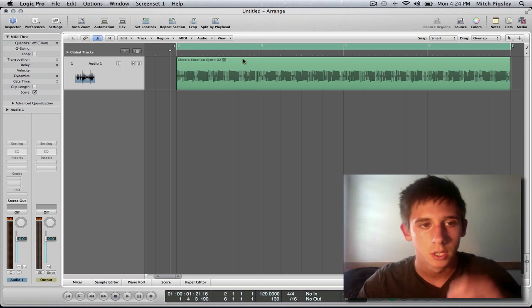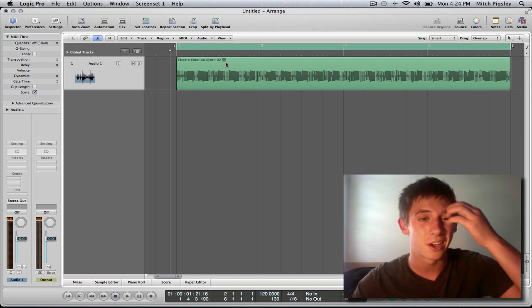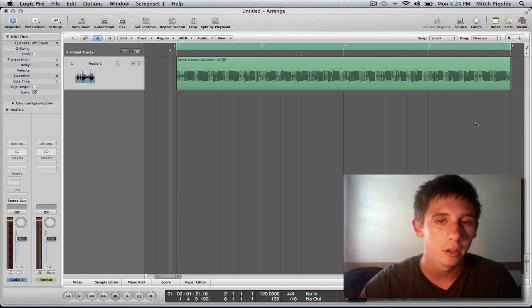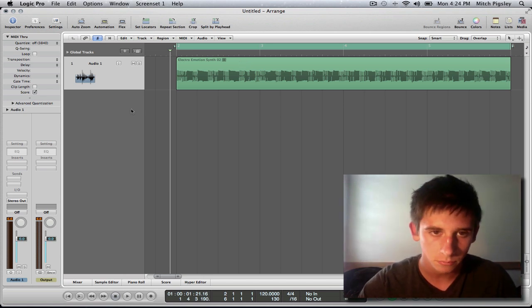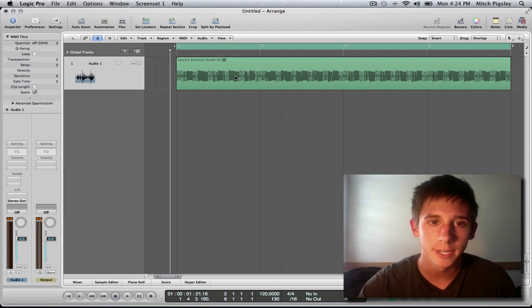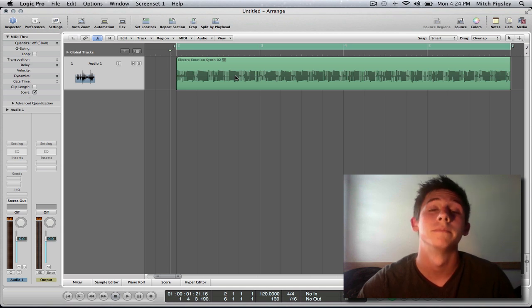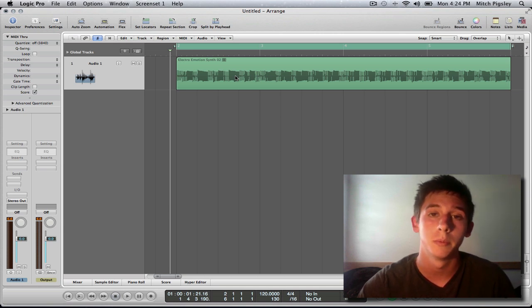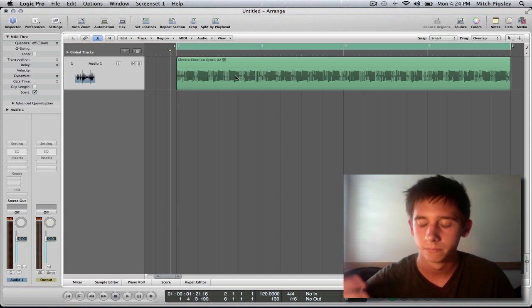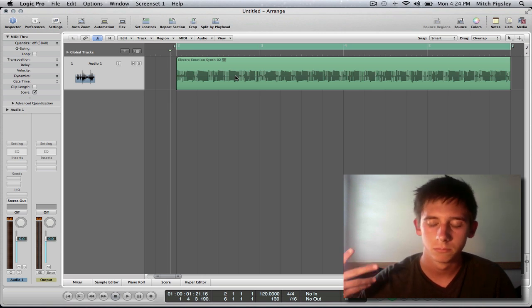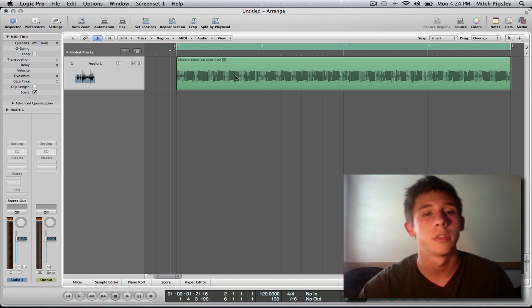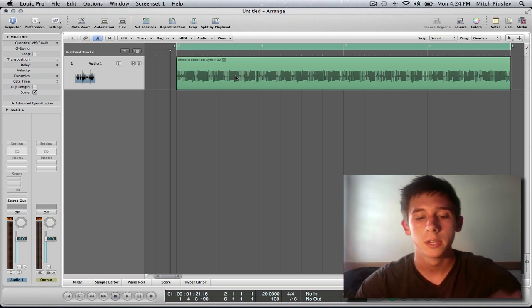Alright, so check this out. I have an audio file loaded in here. It's green, I know. I don't know why it's green. It's supposed to be blue. Usually they're blue. But you know what? Ask me if I care. Okay, that's what I thought.